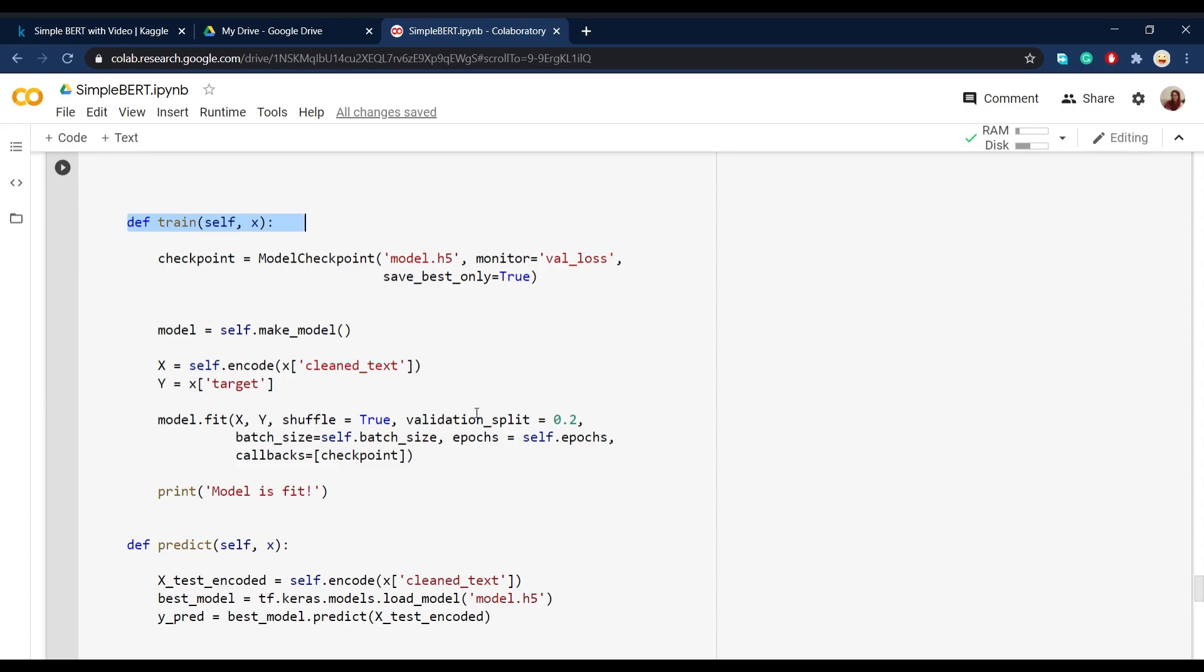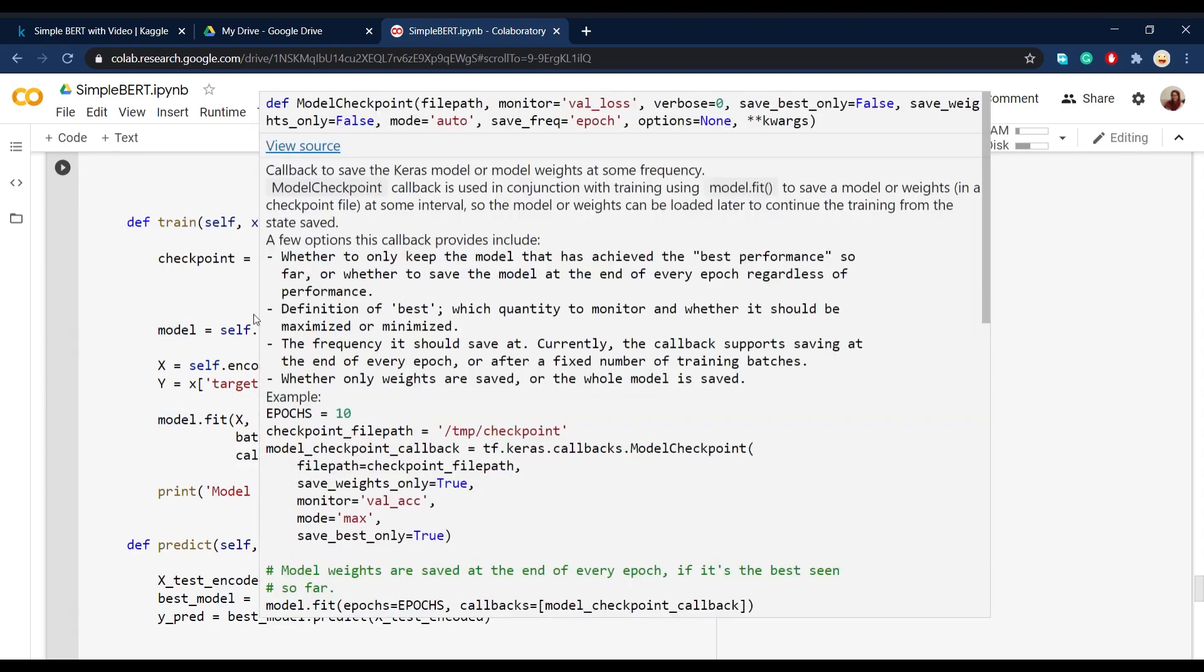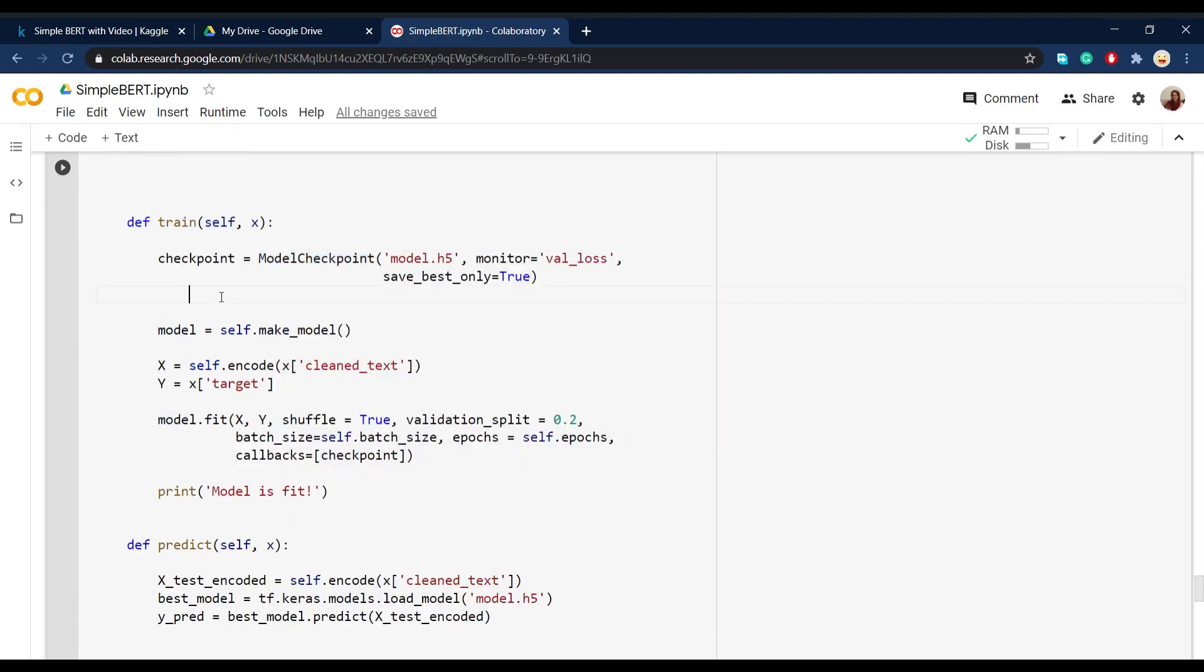you can see that I've used a checkpoint here and checkpoint is actually a callback that you can call in the process of fitting the model. And it's one of the options that Keras offers you when you want to save the best model that you have. For example,